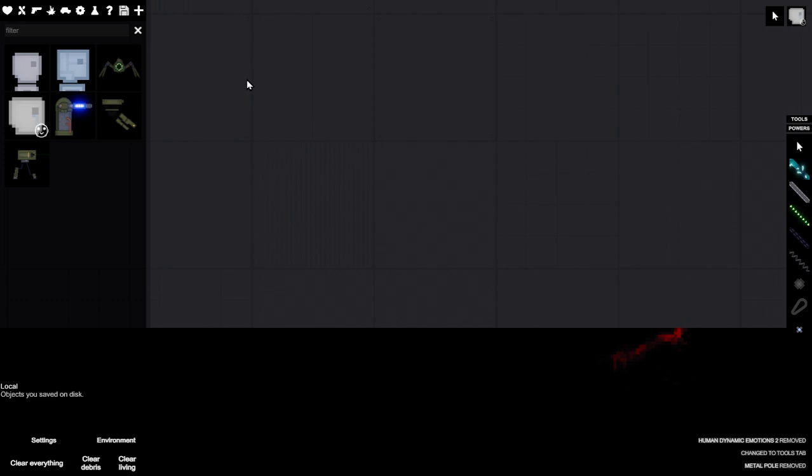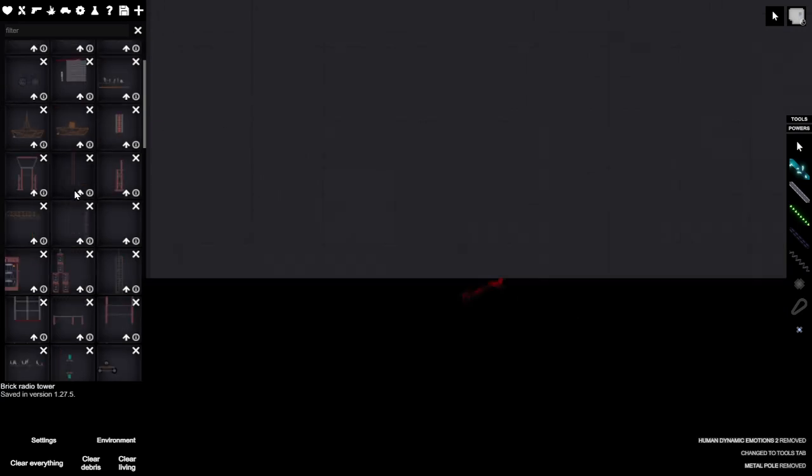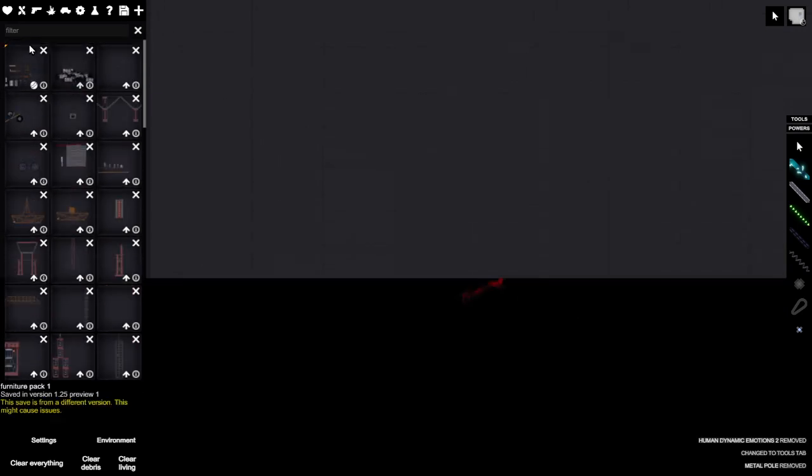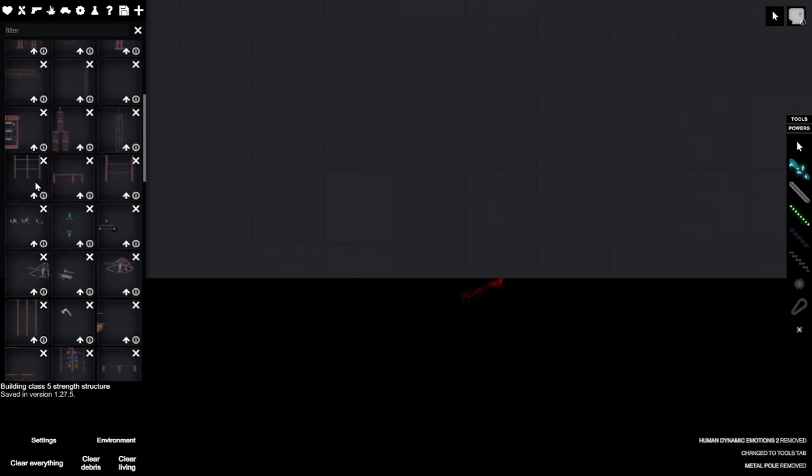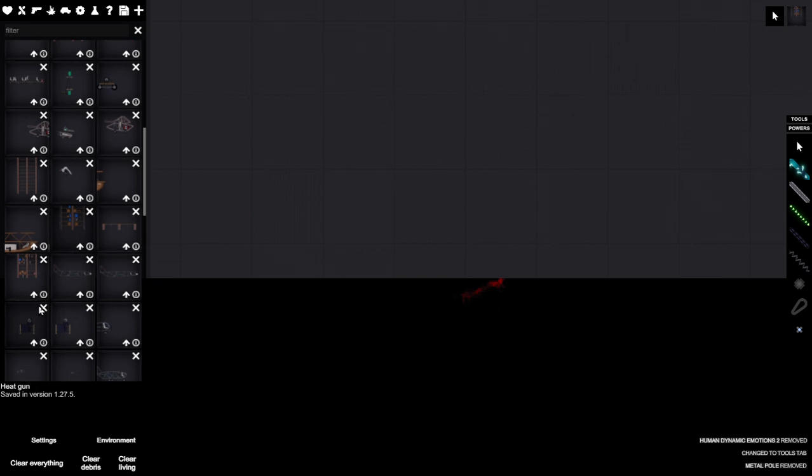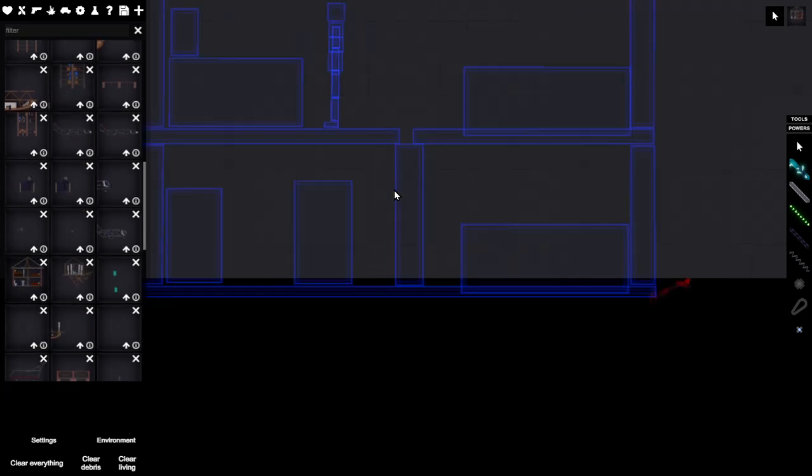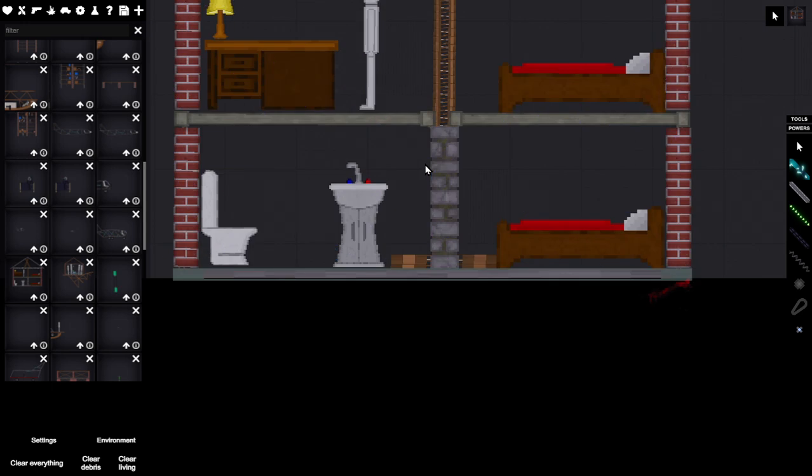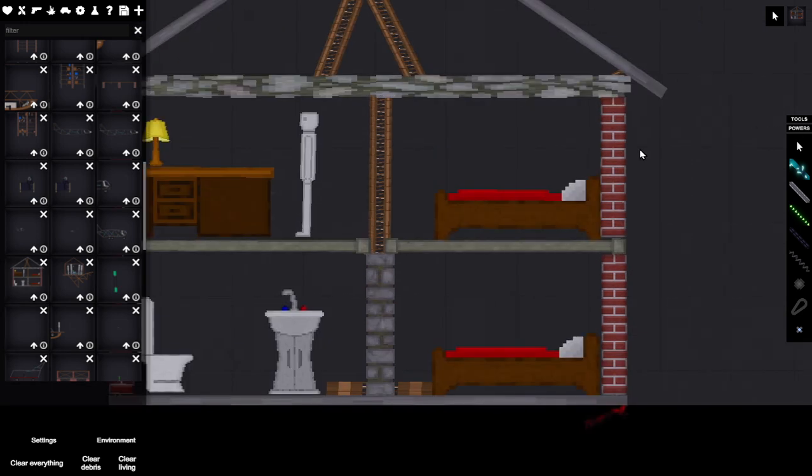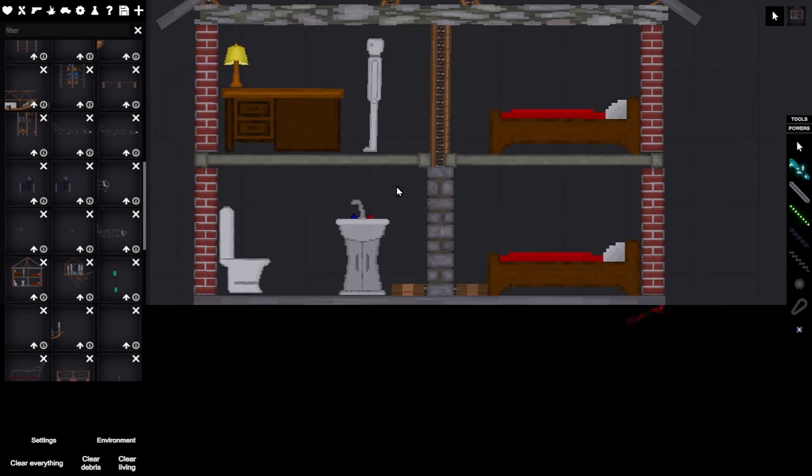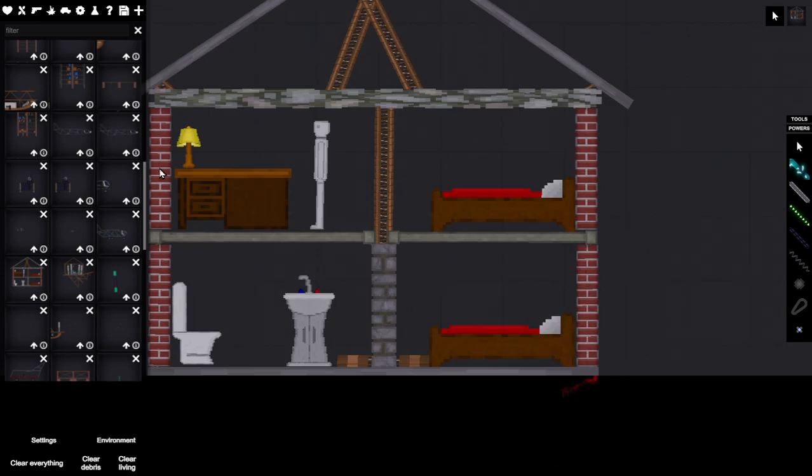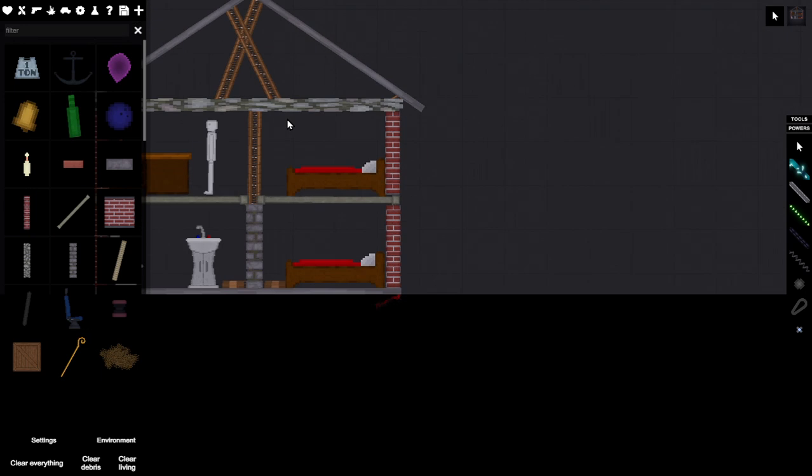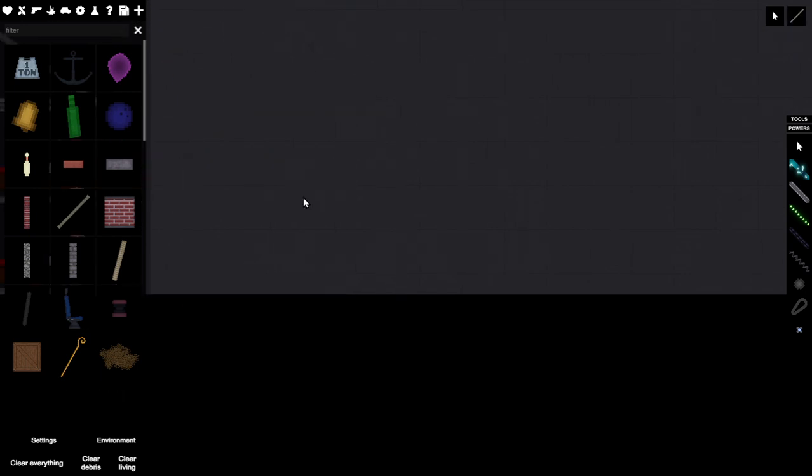Okay, so in this video we're going to be experimenting with some things. Here we have a house, a house with a person in it and some other stuff. We're going to be destroying this house today. Now the question is, in which method will we destroy it?